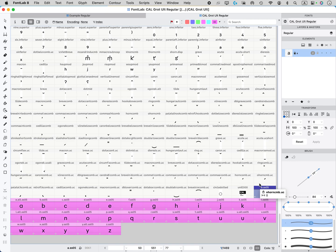In the next one, I'll show you what I think is even a little bit easier way to do the same thing. Please subscribe to the California Type Foundry channel and the FontLab channel for more tricks and tips.